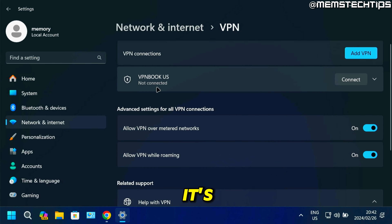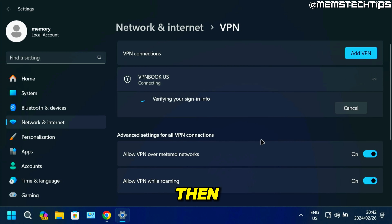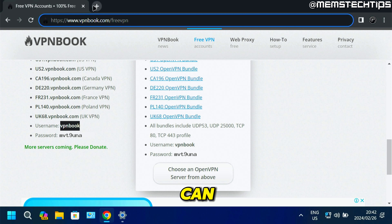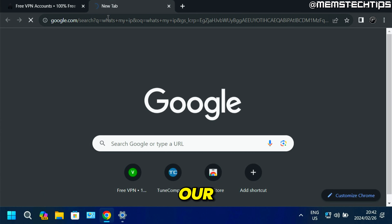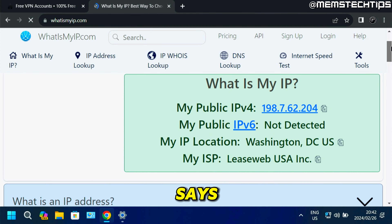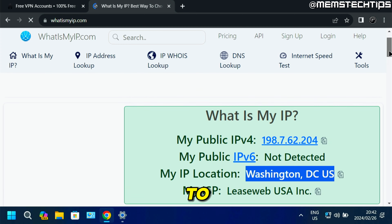You'll see that it's not connected yet, so click Connect to connect to that VPN. Once it's connected, do a search for "what's my IP" to check your public IP address. It shows my IP location as Washington, DC, United States — so that means we are connected to the VPN.